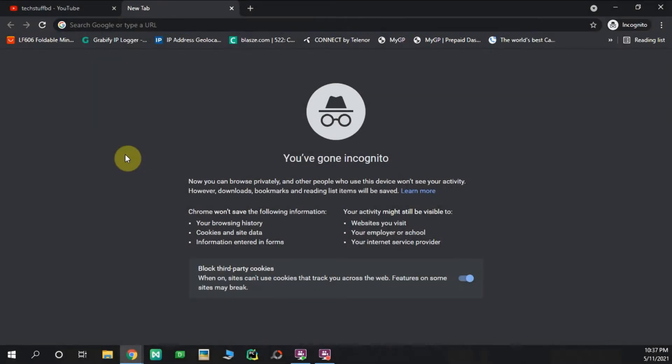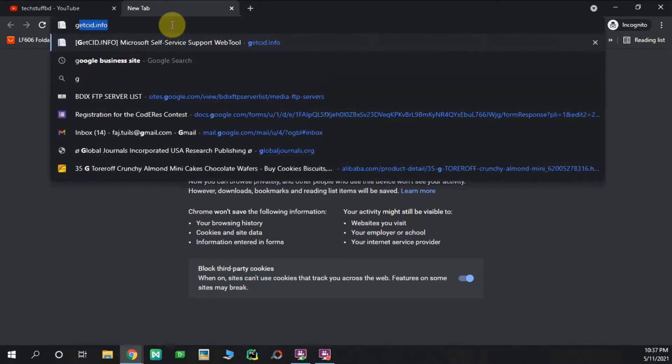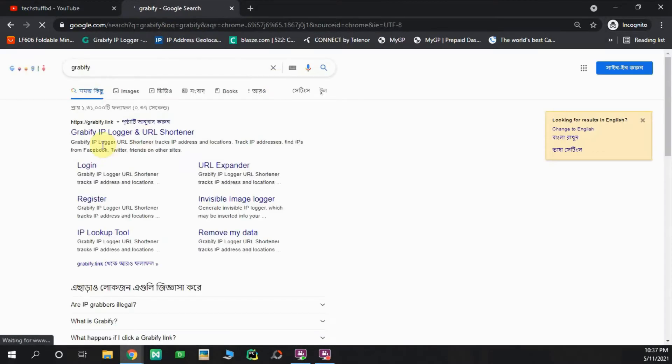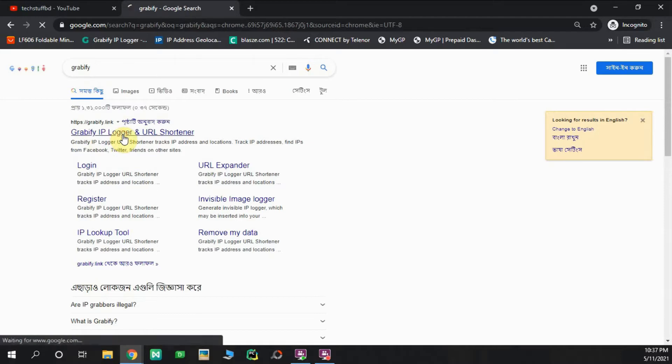The IP address trace is the first name of the website. The website name is Grabify. We are simply searching for Grabify. The Grabify IP logger is the first name of the URL.